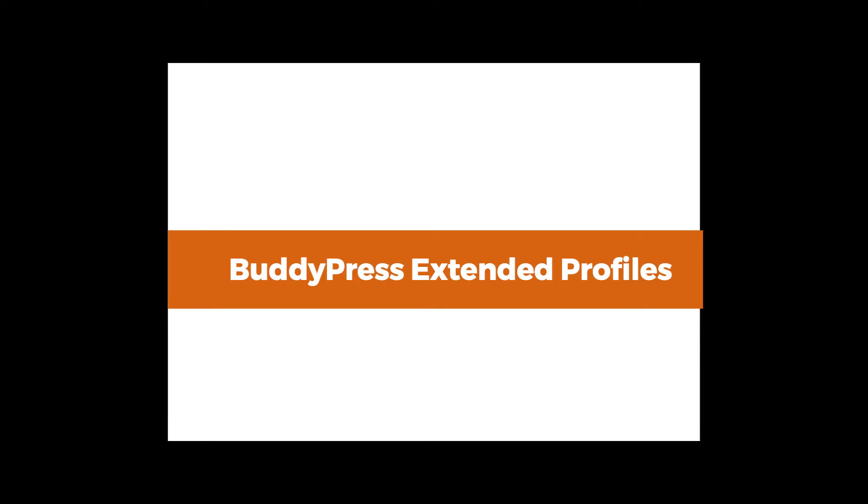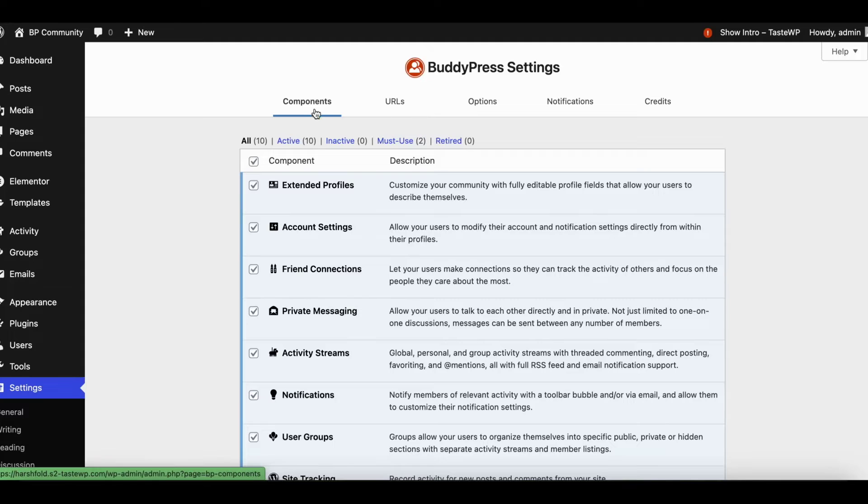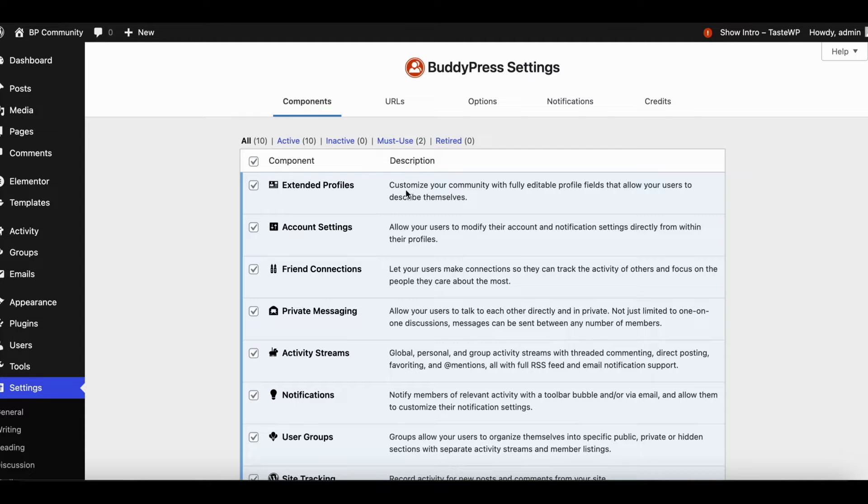BuddyPress extended profile fields, also known as X profile fields, allow users to describe themselves in a way that best represents their identity and interests.